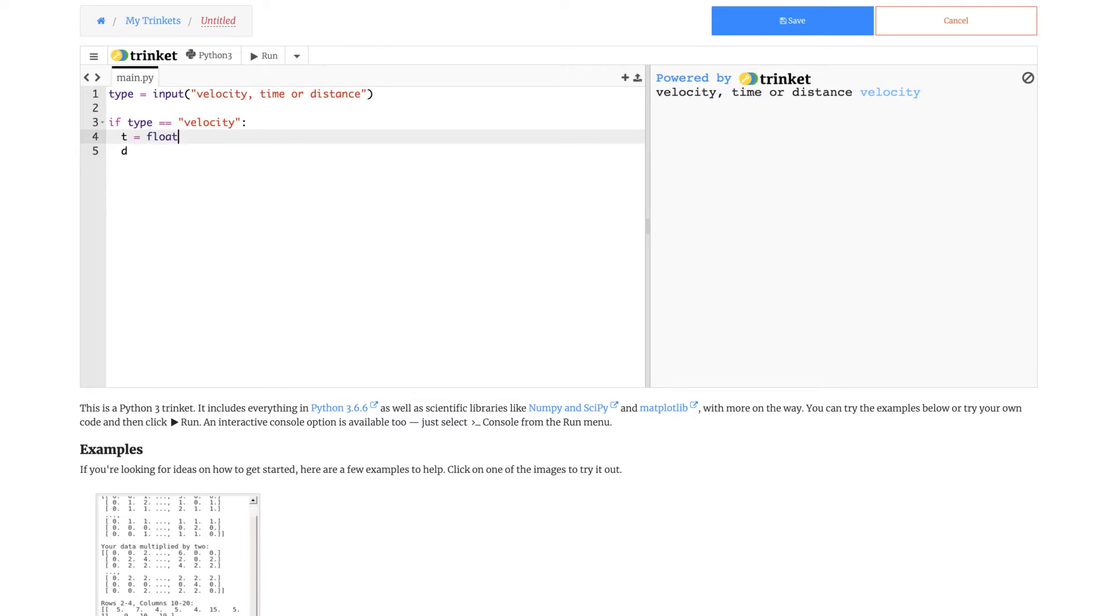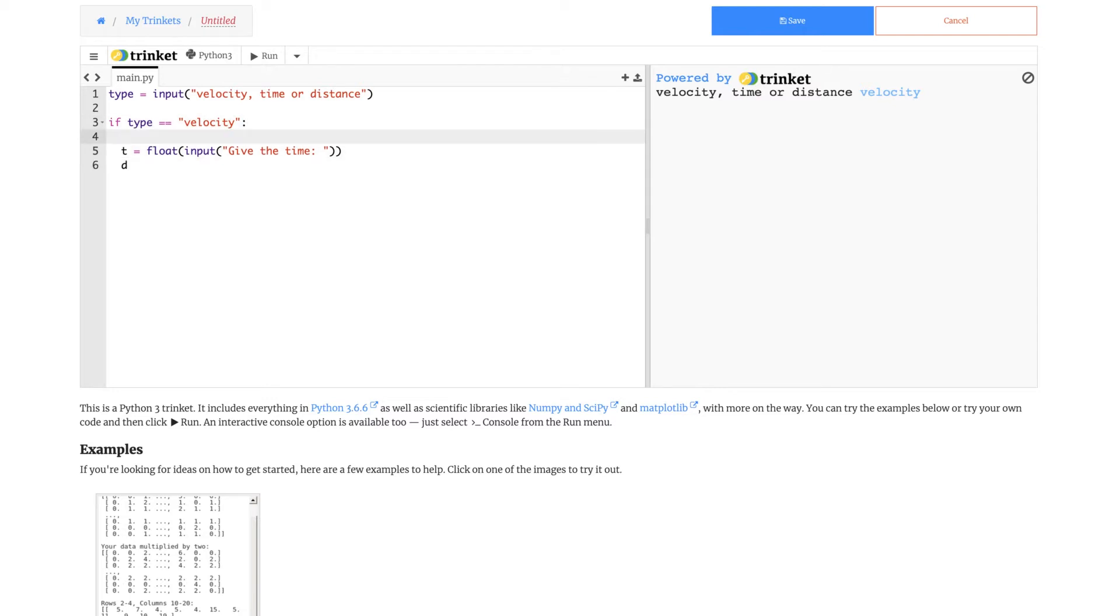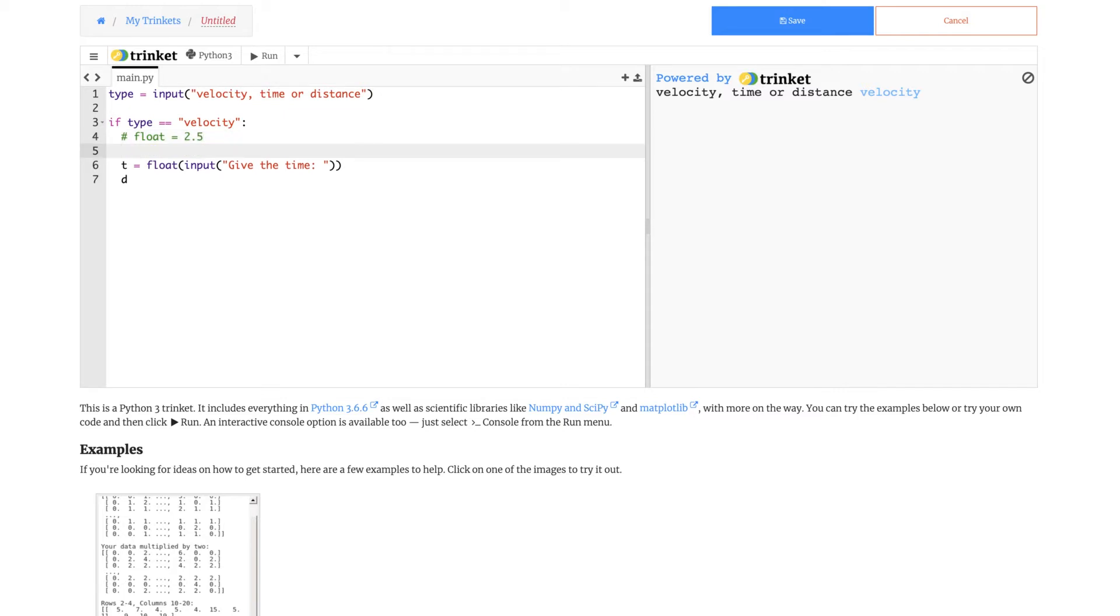T equals to float, input give the time. Why did I put float? What is a float? Float is a kind of variable type, a data type actually. Float and int handle numbers, but they are a bit different. Float has things like 1 point or 2 point 5, something with decimals.